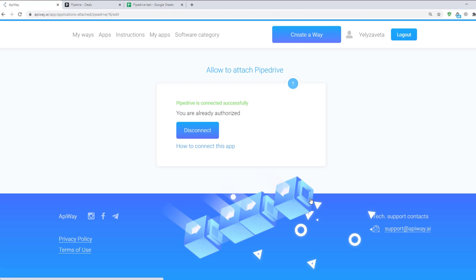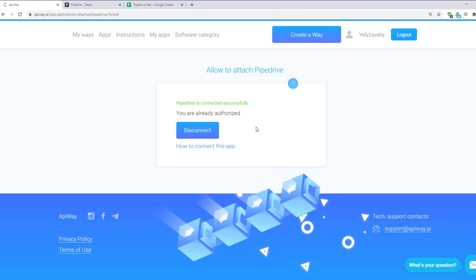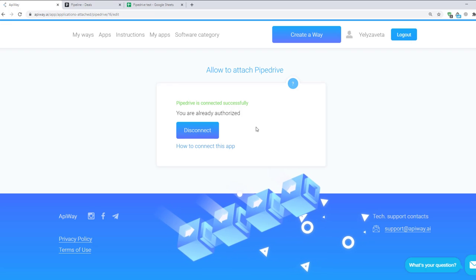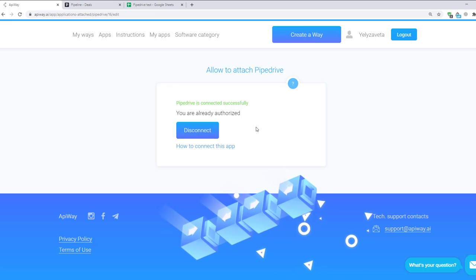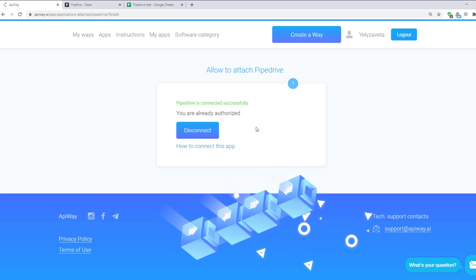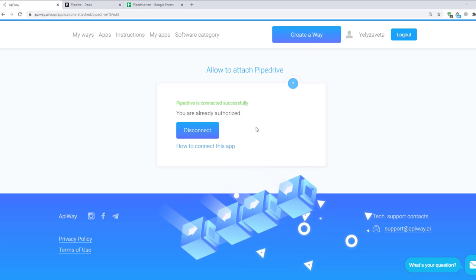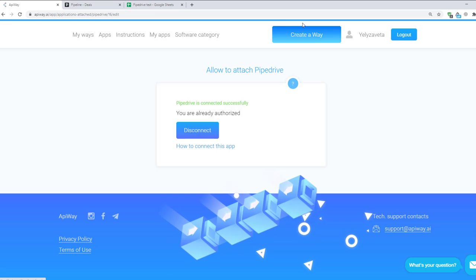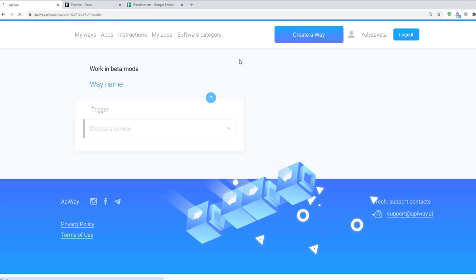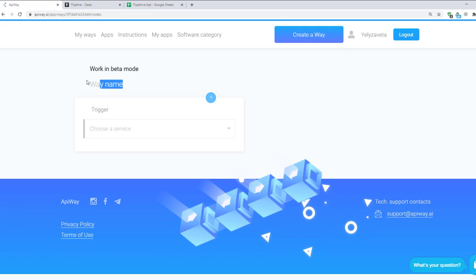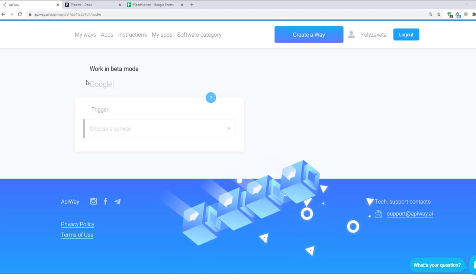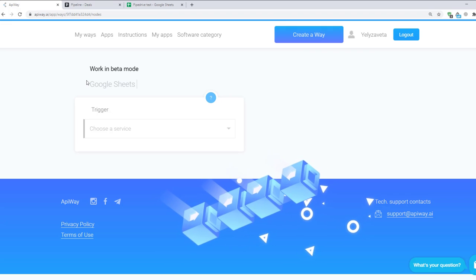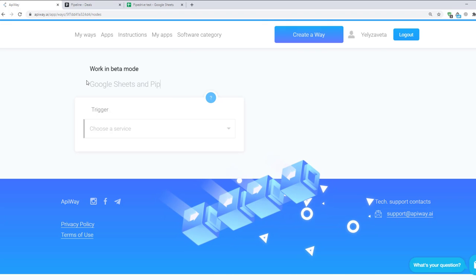Now both services are attached and we can start to configure the integration. There are different variants of what kind of integration you can make. I'll show you the case with New Deal. So, we should create a way. You can see this button on the top of the page. Click it and let's start. You can give it the name which you need. For example Google Sheets and Pipedrive. It will be easier to find it later.